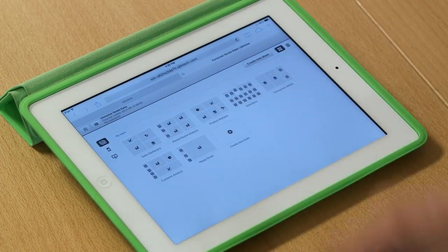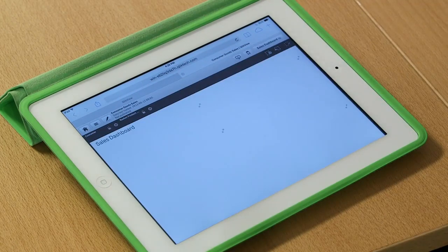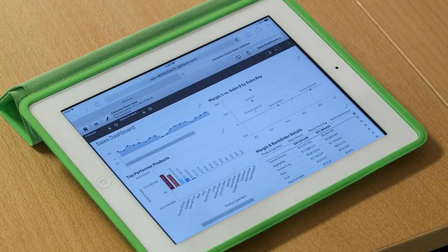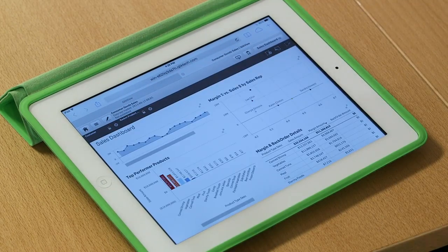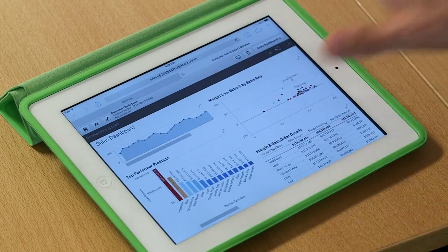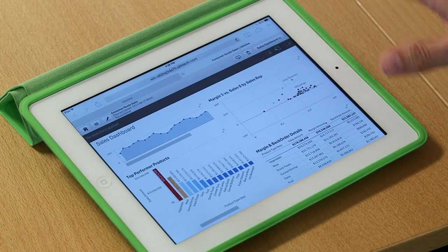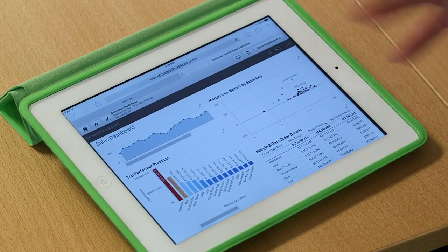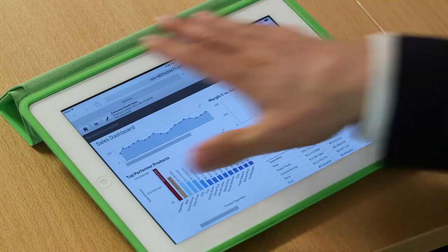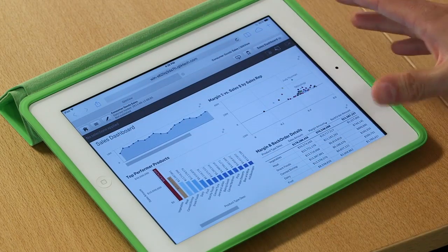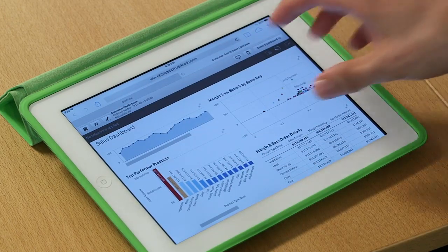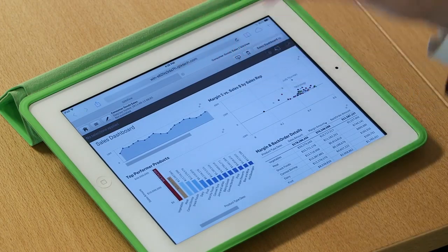So let's jump into this sheet, this sales dashboard sheet right here. And when I jump into the sheet, you can see I get a quick overview of all of the information. Now what's nice about ClickView is it turns out the iPad screen is actually pretty small. And so when we take some of these objects and shrink them down,